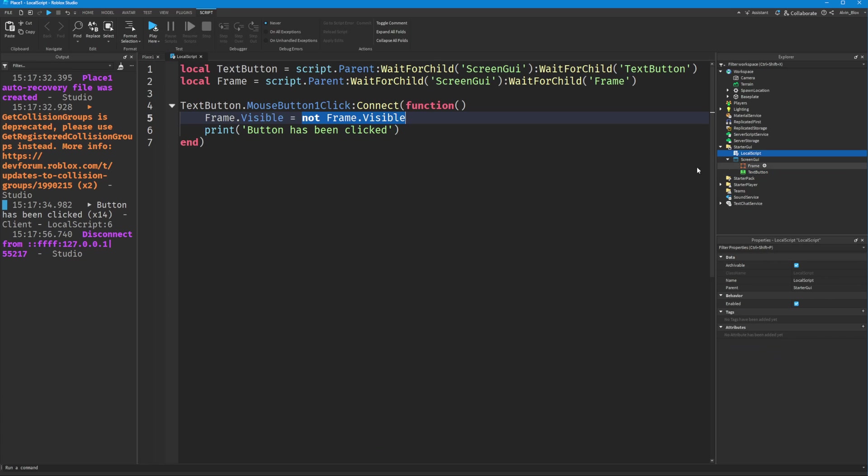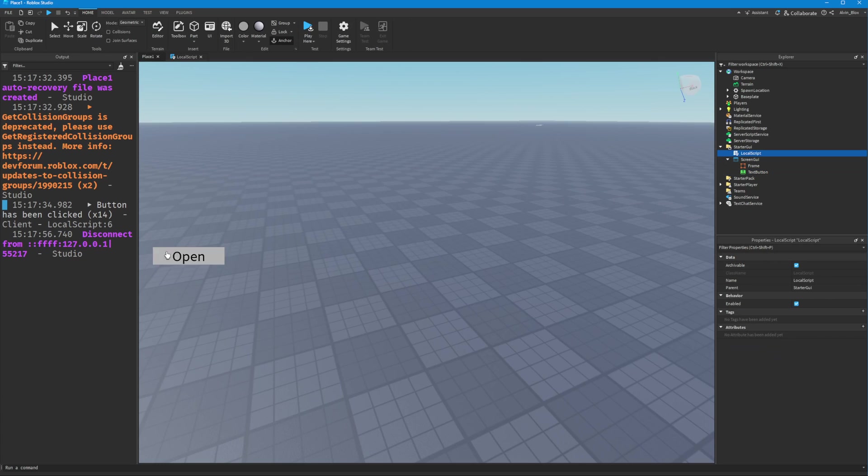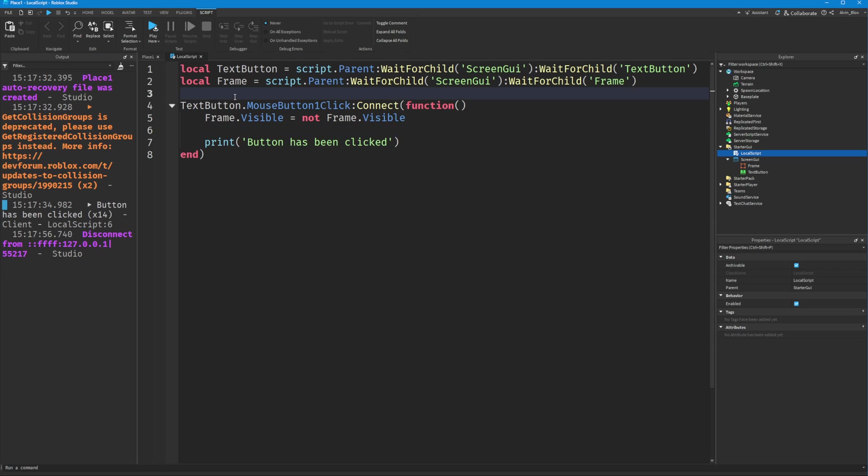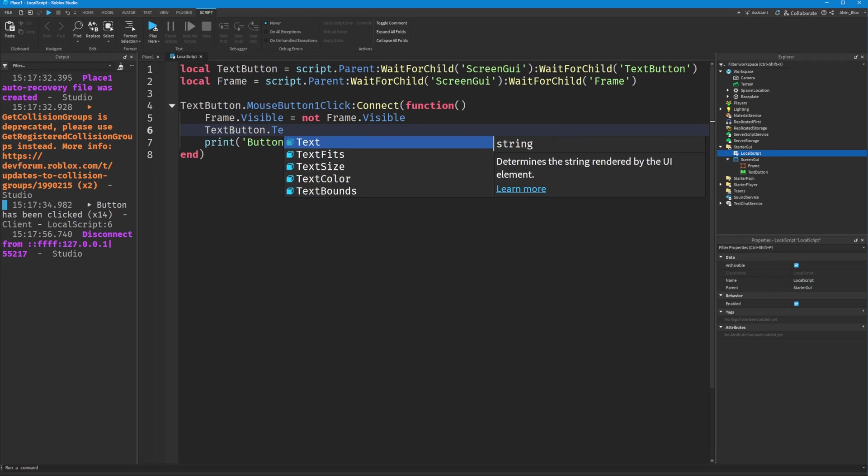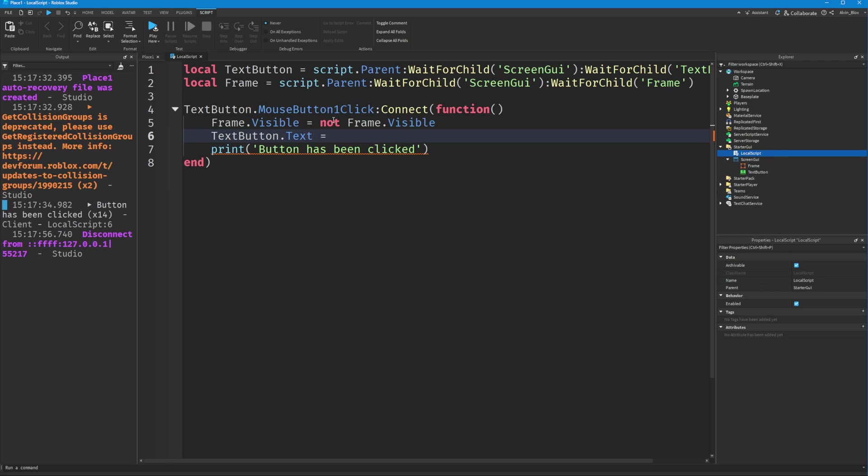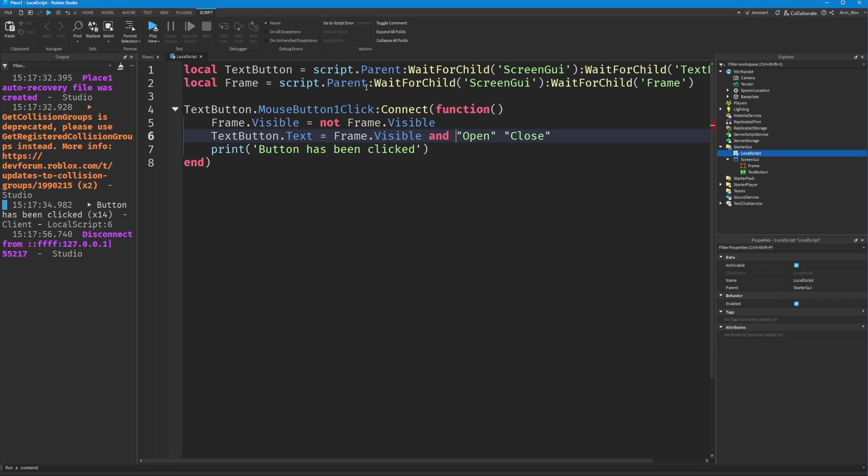In our local script, we want to change this text depending on whether the frame is visible or not. Underneath, we'll create: TextButton.Text = frame.Visible and 'Open' or 'Close'. This is going to return a true or false value depending on whether the frame is visible or not.